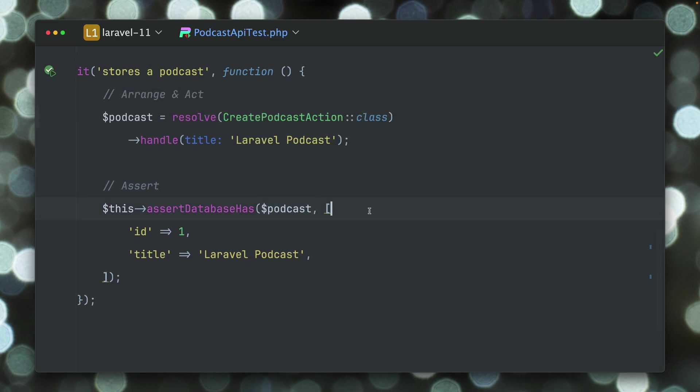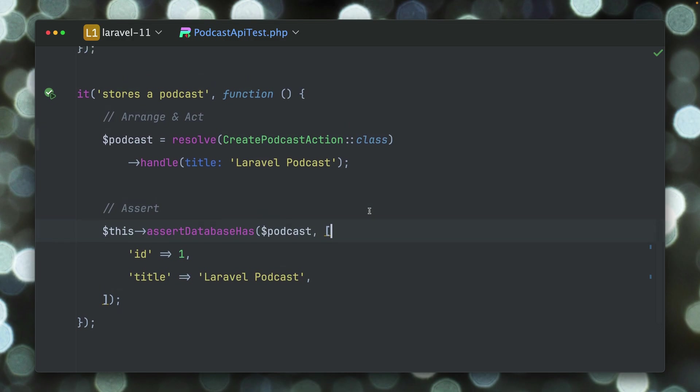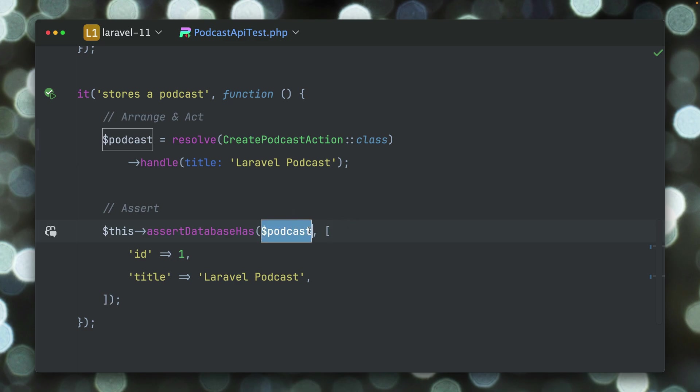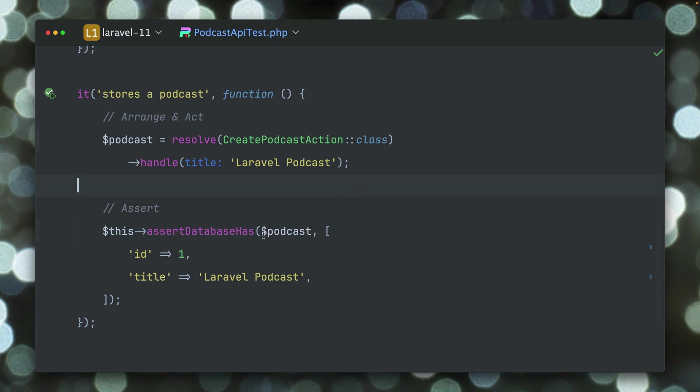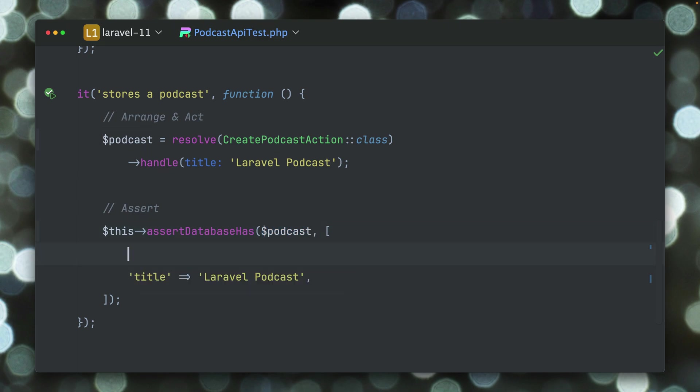But the one thing that is new here is that if you provide a model as the first argument, which is normally just for the table, then it will also set a constraint for the key. So this means this is the podcast with the ID 1. This is already automatically being set.